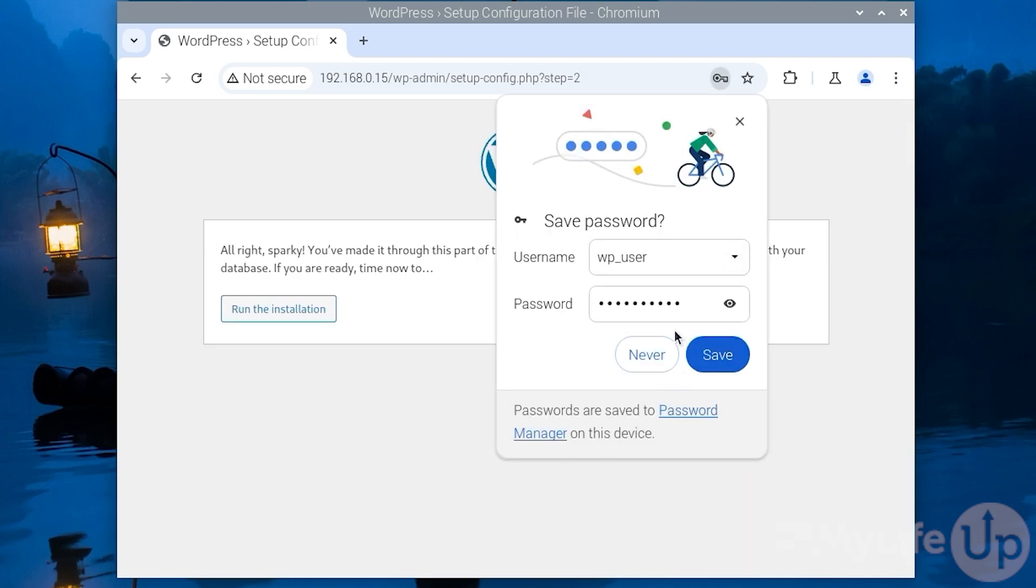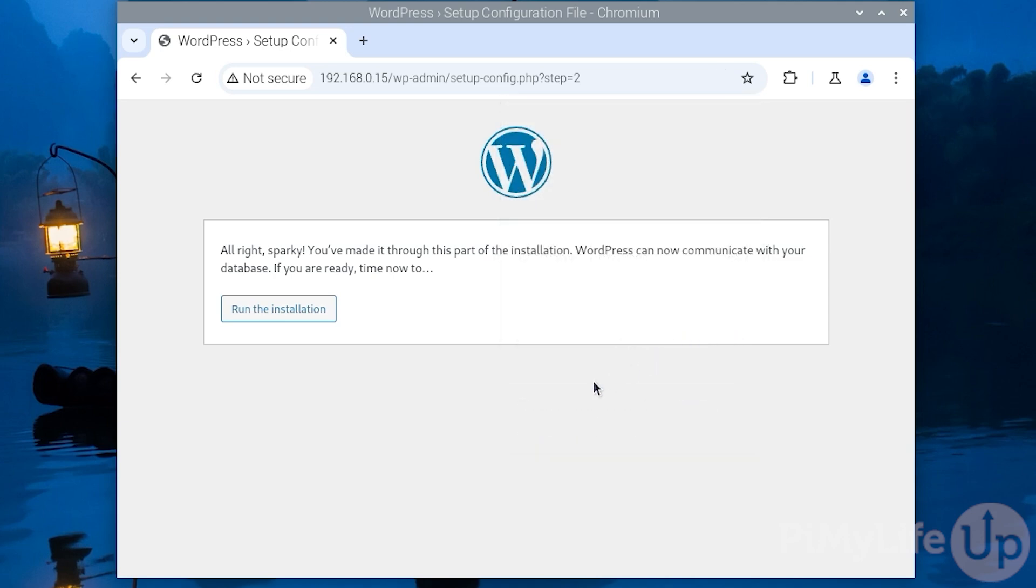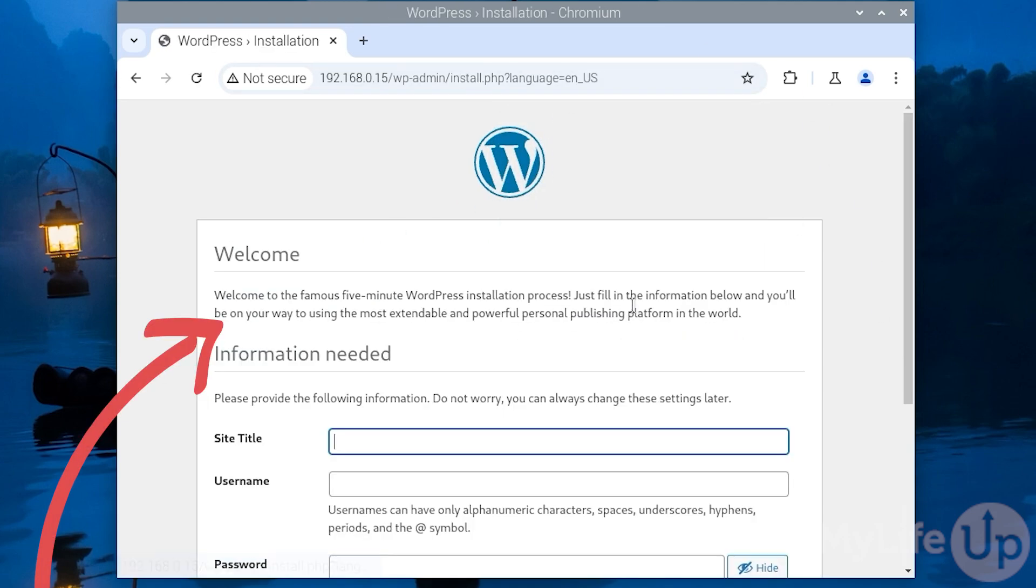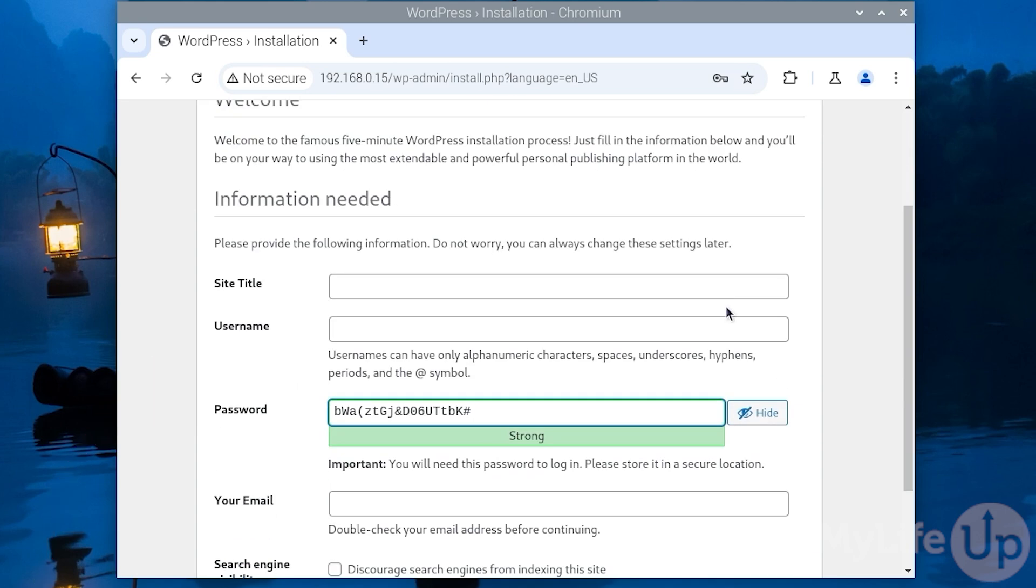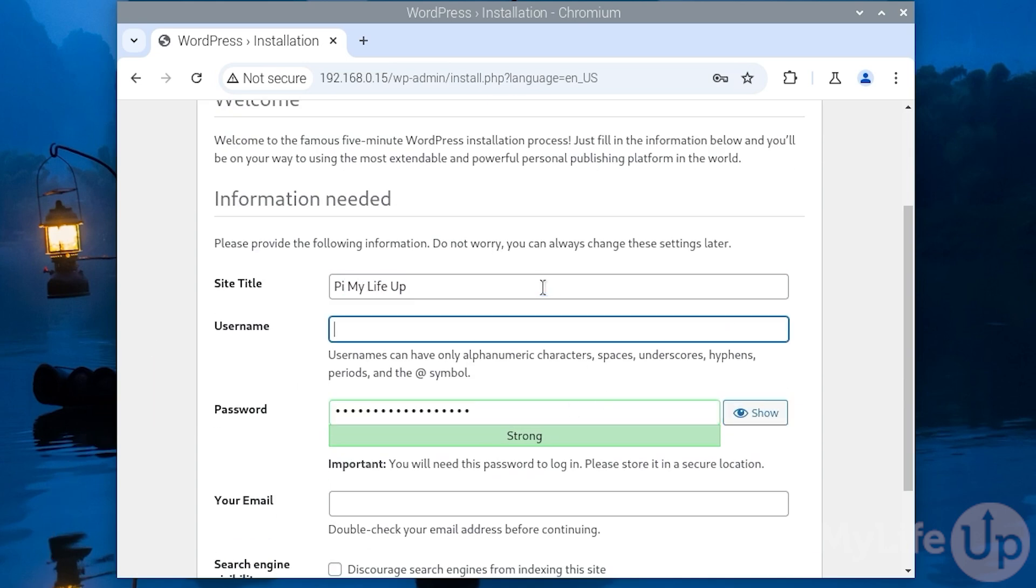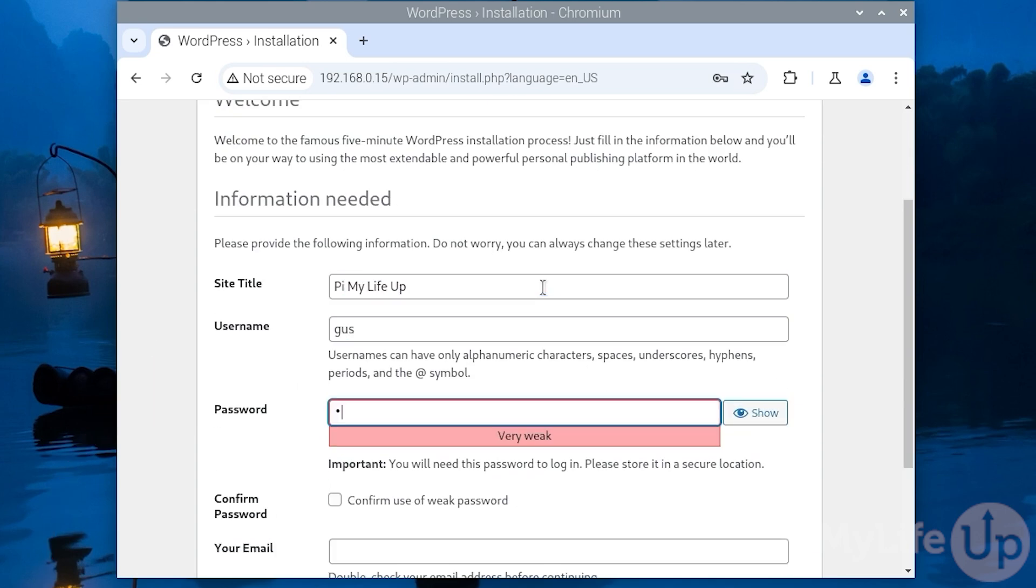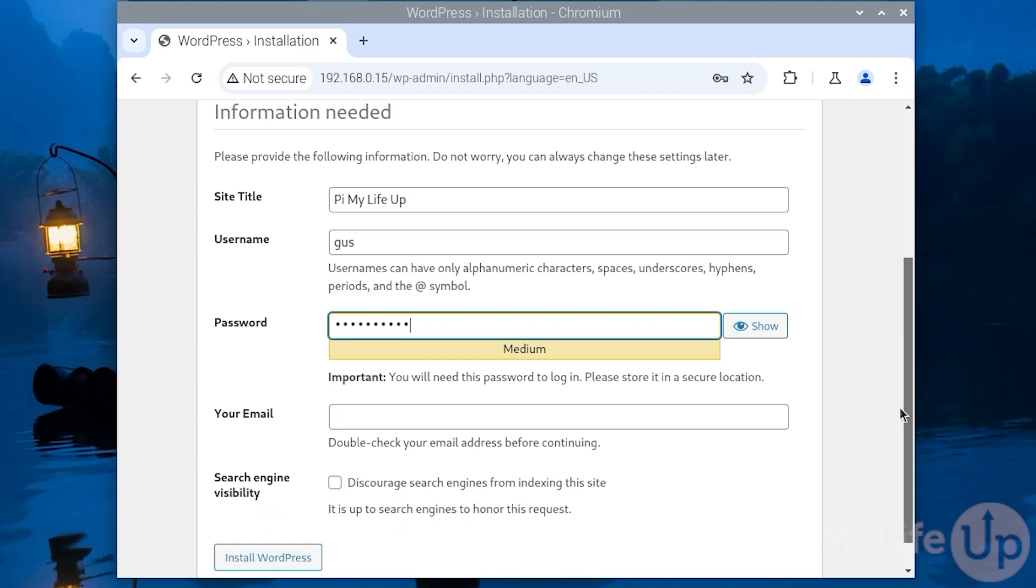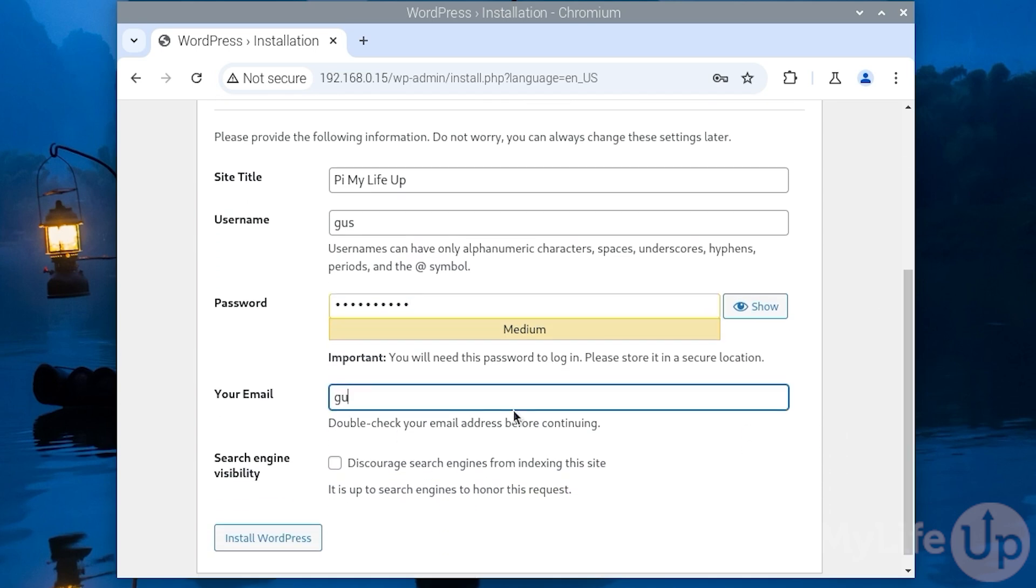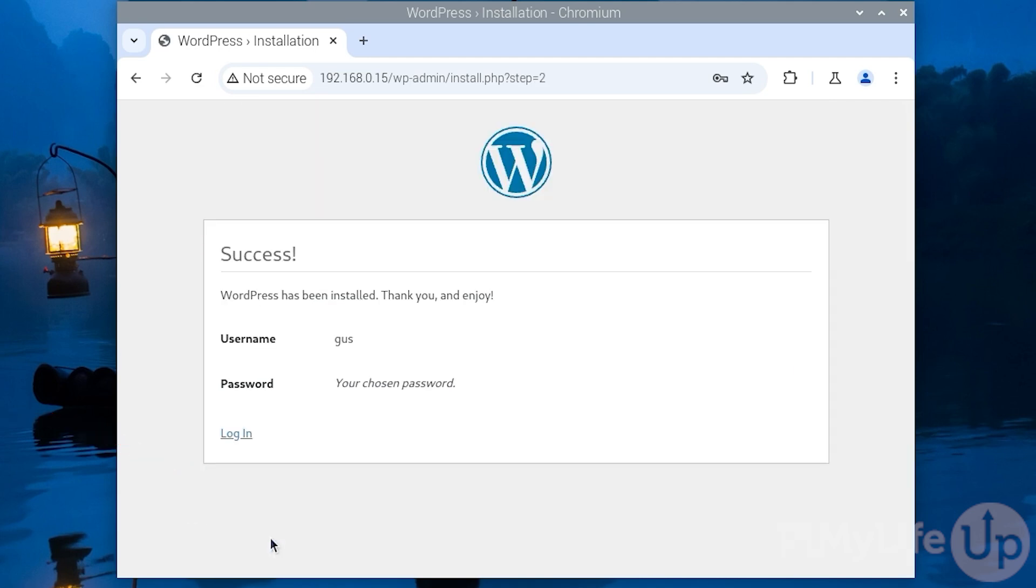If everything looks good you should see this page. Simply click run installation to have wordpress perform its first setup. Now we need to enter all the details of our website and our admin user. Simply fill out all the relevant fields. Once you are ready to proceed click install wordpress.